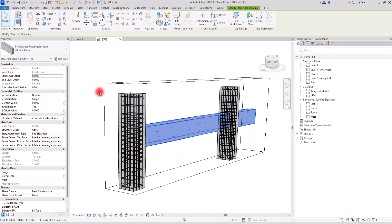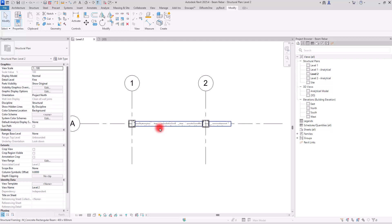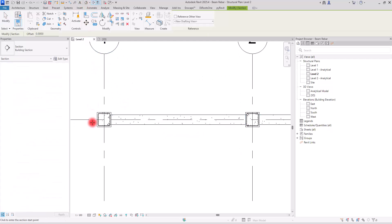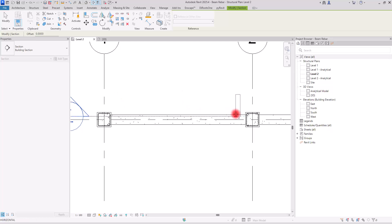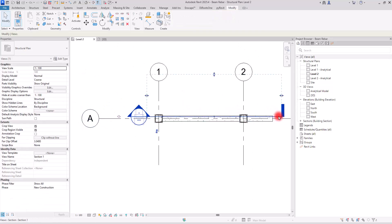Let's start by going to the second level. One thing we need to create rebars is to be on a 2D view — we cannot create them in 3D. I'm going to go to 2D either in a plan view, or you can simply create a section either horizontally or vertically. I'm going to create it in this part so we can see some parts of the columns too.